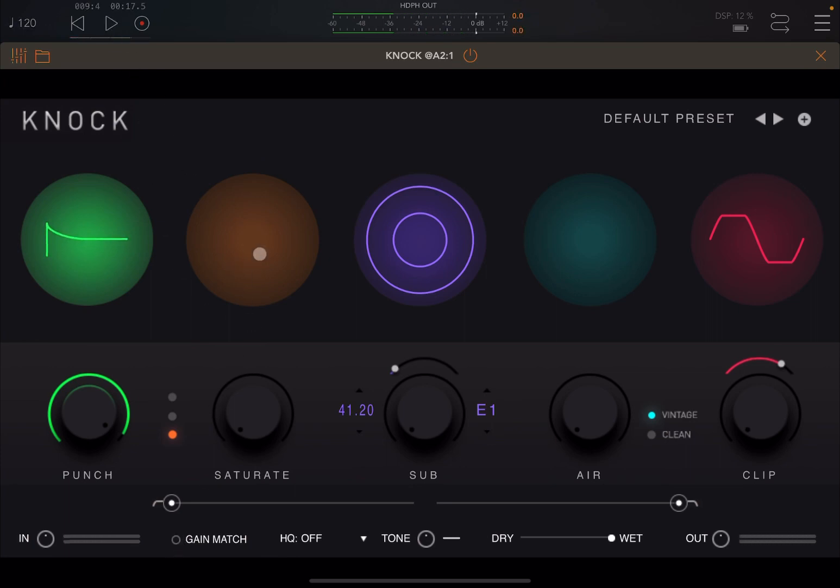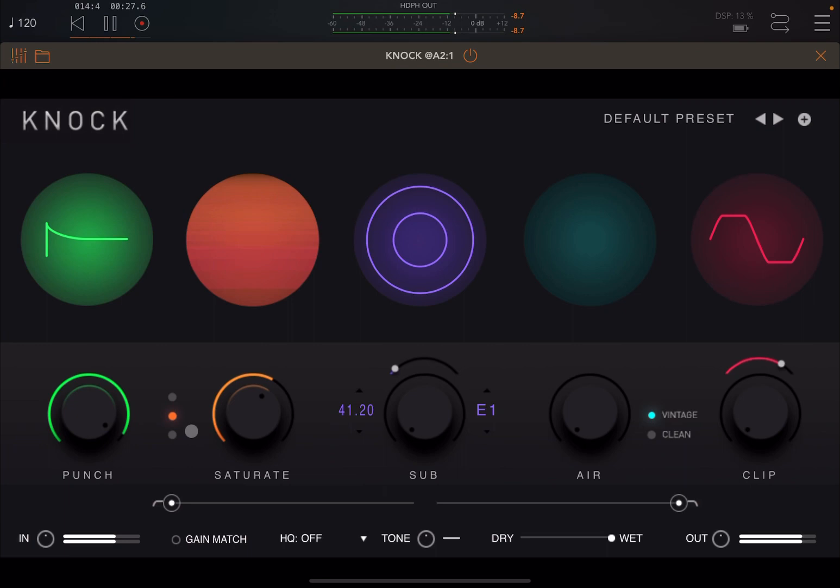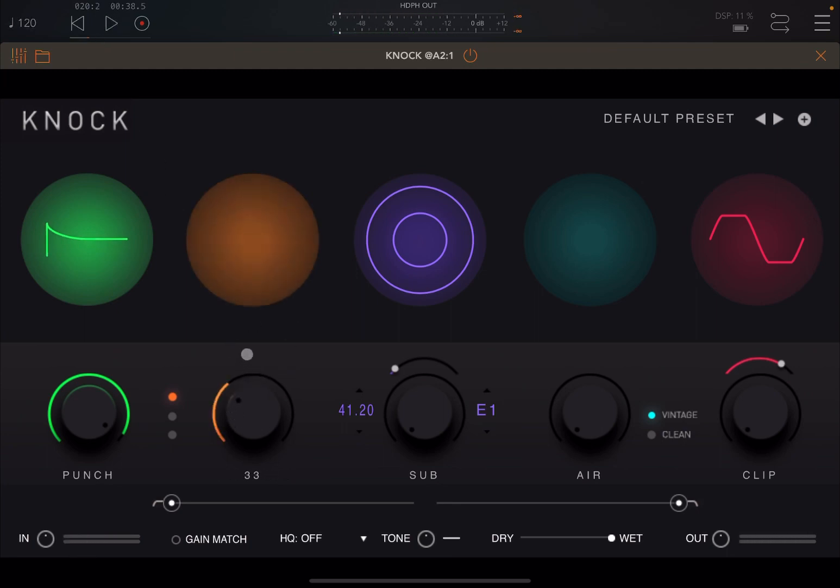Let's go for saturation. Be careful at the levels with saturation because it can get really, really loud. Now let's move to sub. This is my favorite one. Let's listen.